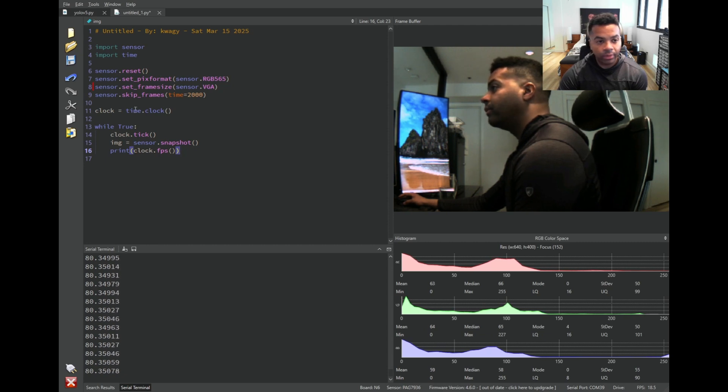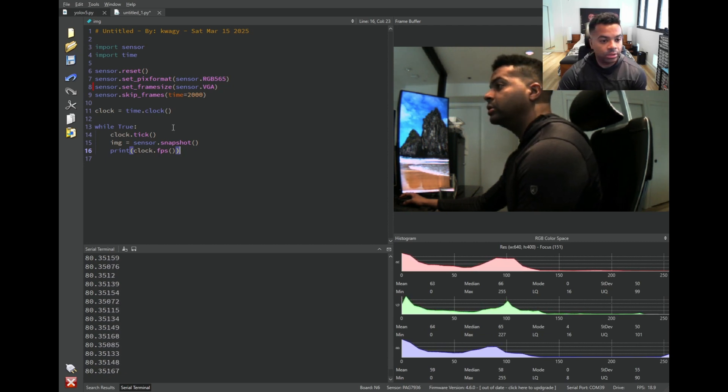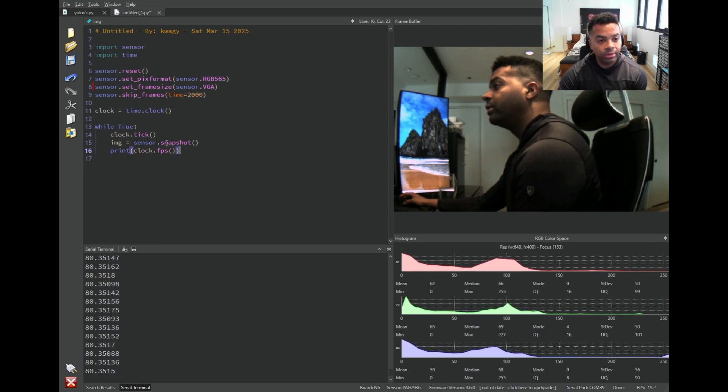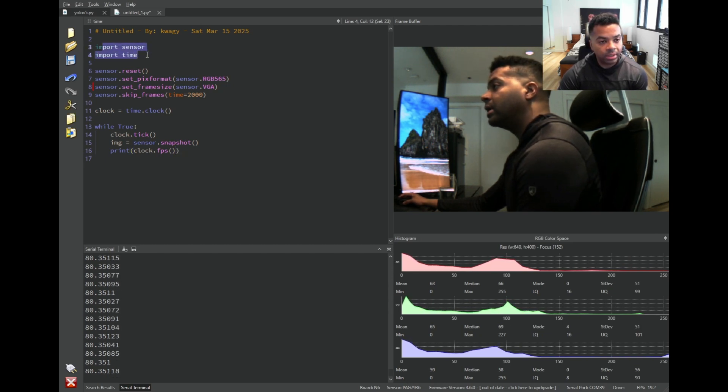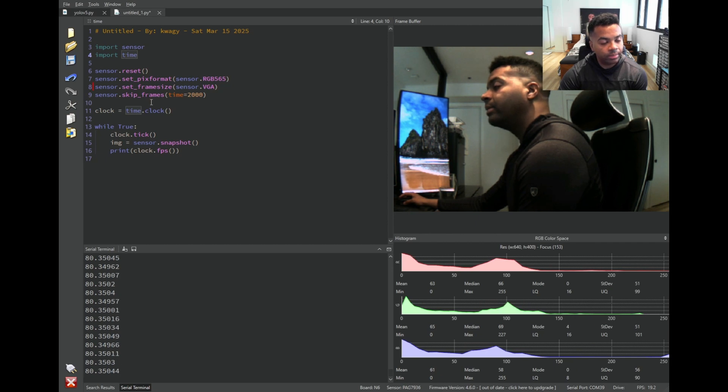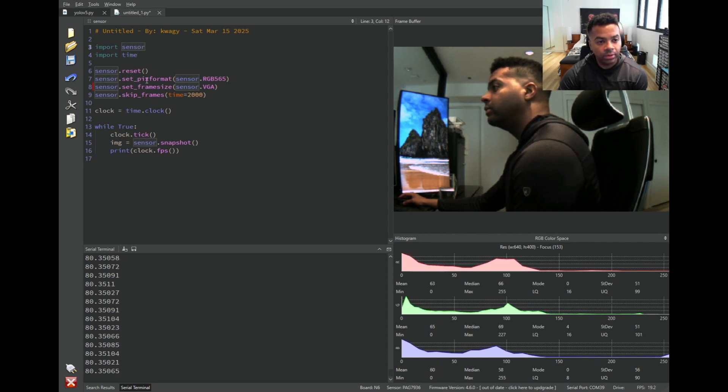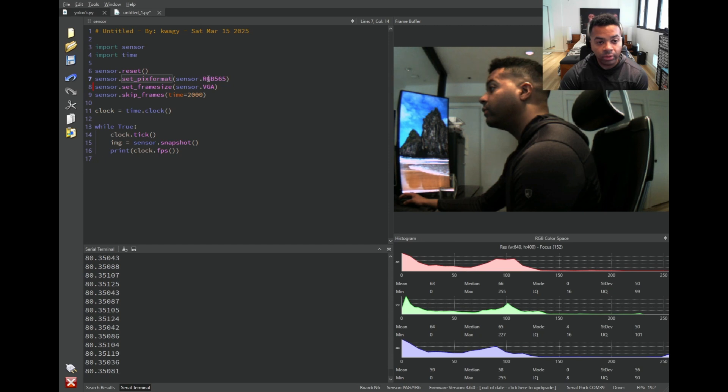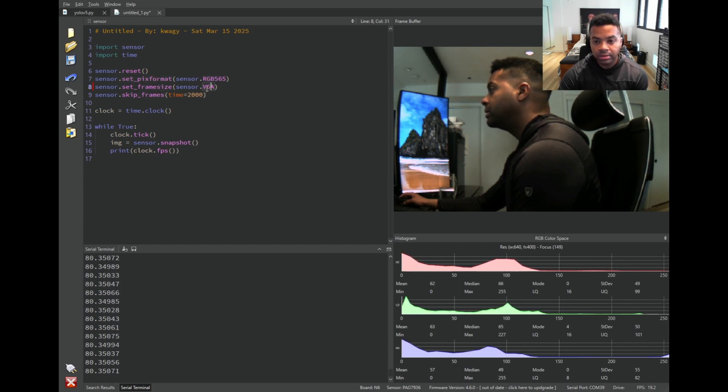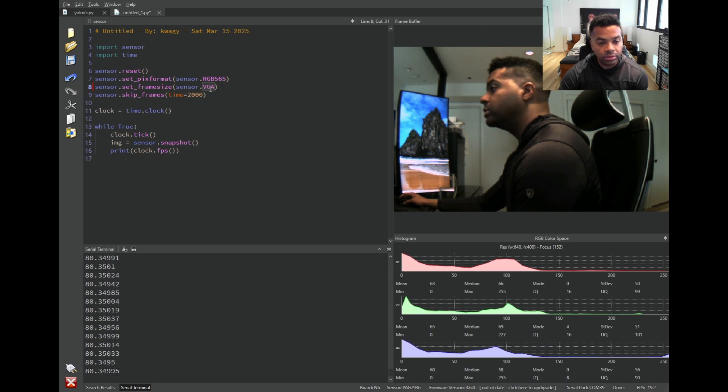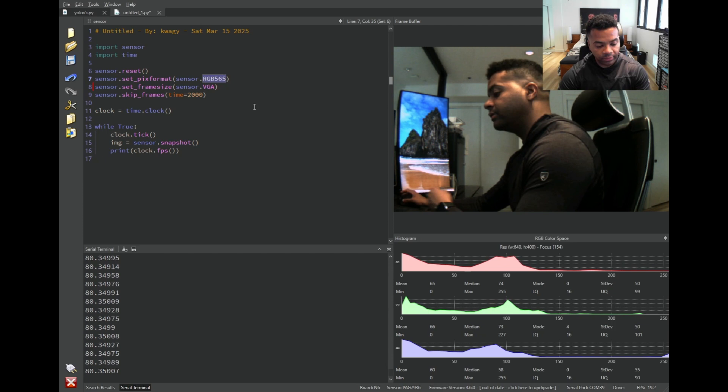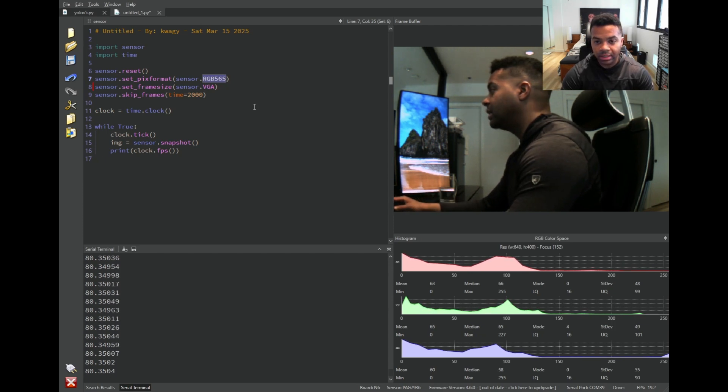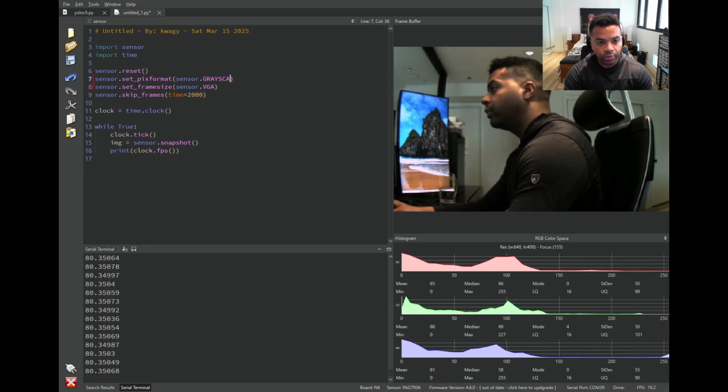So in this example right here, we're just streaming video from it. This is the generic hello world. The way it works is you import modules that define what your sensor is along with the standard Python time module. And the sensor module allows you to do things like set the frame rate, resolution, skip frames, and et cetera. So right here, we're setting the resolution to 640 by 480 and we're setting it to RGB 565, which is an image format for color.